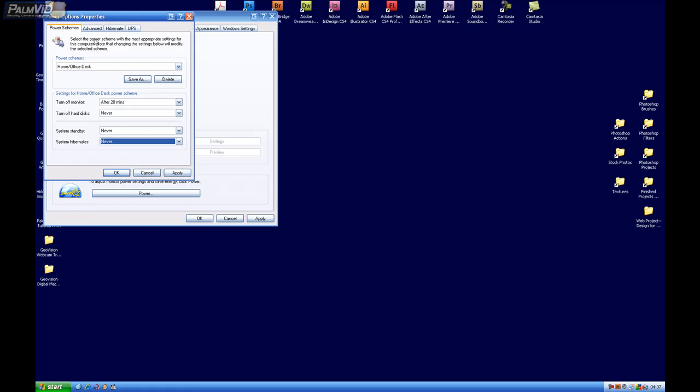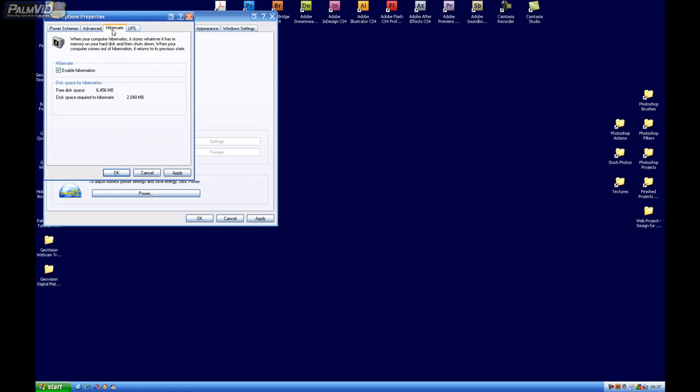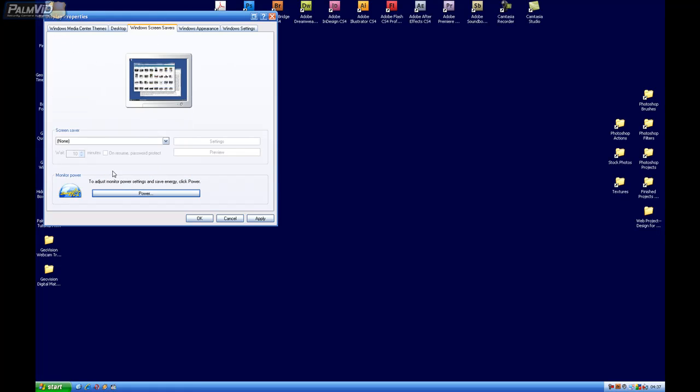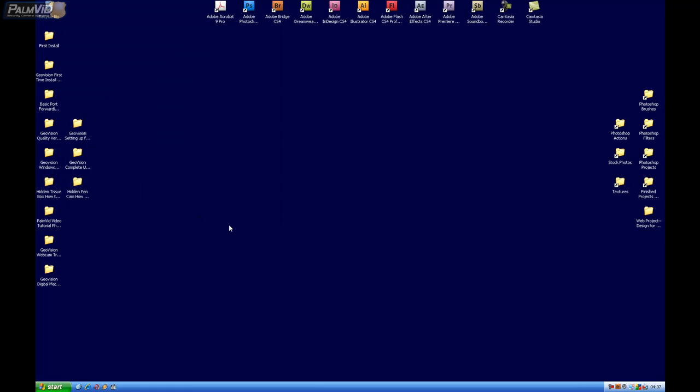Go ahead and click on the Hibernate tab and uncheck Enable Hibernation. Click Apply, and then click OK. Click Apply again, and click OK.